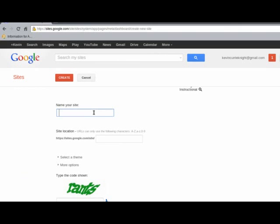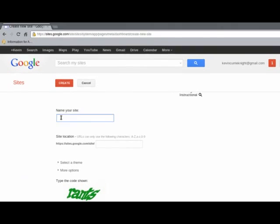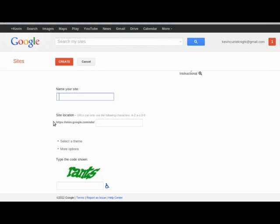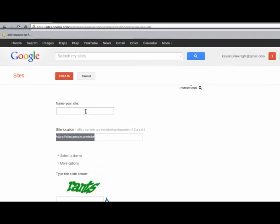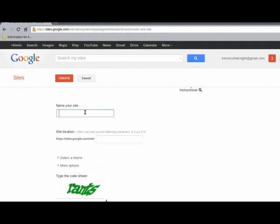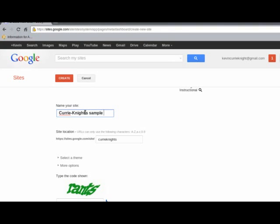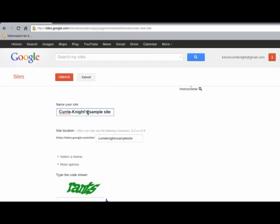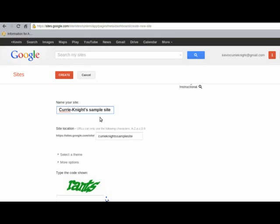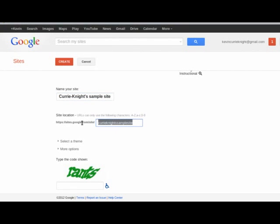Name your site. You're going to want to think very carefully about what to name your site, because while most of the address right here will be standard for all Google Sites, after that, you're going to have your own Google Sites authentic, unique name. And if it's a professional site, you want to make sure that your name is professional also. So, I'm going to say Currie-Knight's sample site. And you'll notice you can put spaces and punctuation, et cetera, on your name, and of course that will not show up on the actual address.